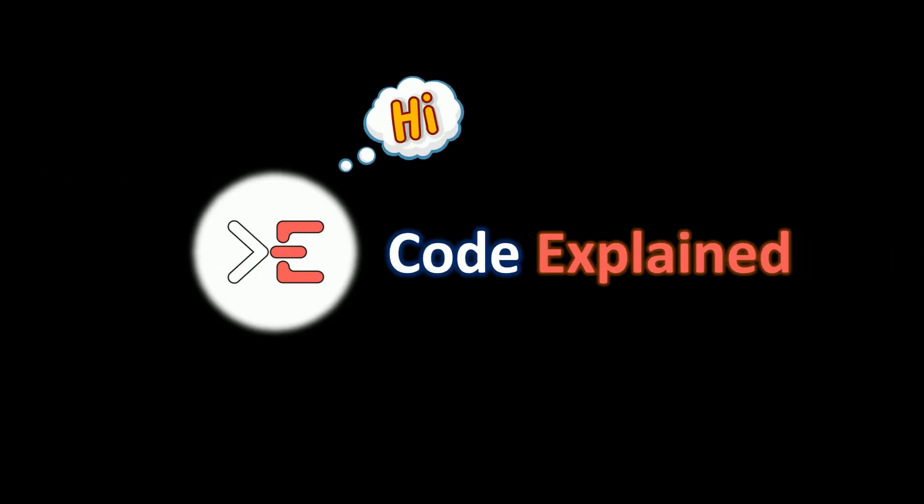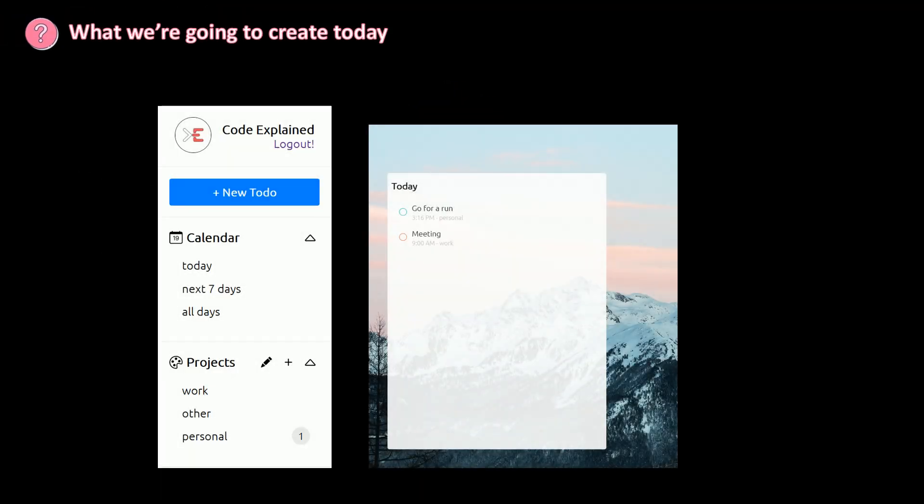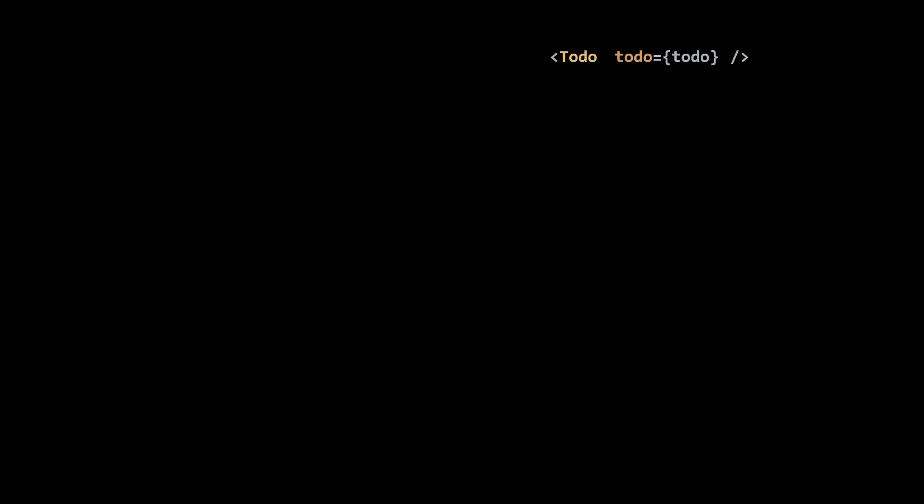CodeExplain says hi. Today we're going to build the UI for our to-do component — the UI and then do some styling.